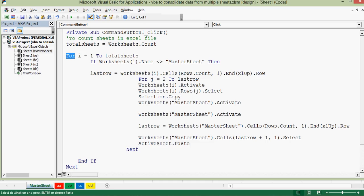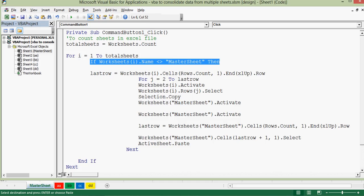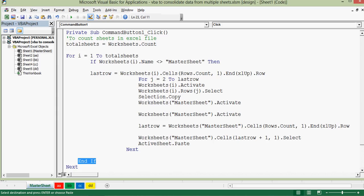Once we have counted the sheets, we loop through each sheet using a For loop: For i = 1 To totalSheets, closing with the Next keyword. Between the For loop there is an If condition checking that if the sheet name is not equal to the master sheet — meaning this code will not execute when the sheet is the master sheet, so we avoid the master sheet and loop through all other sheets.